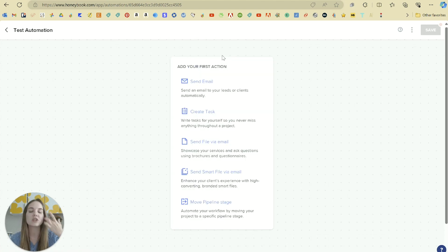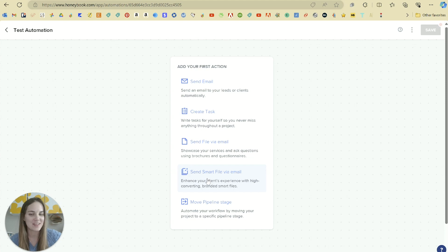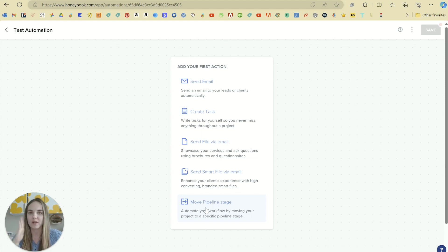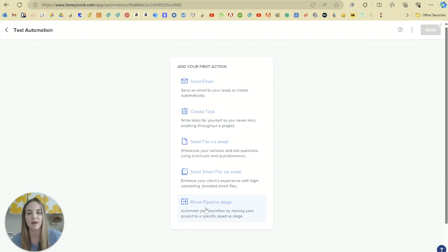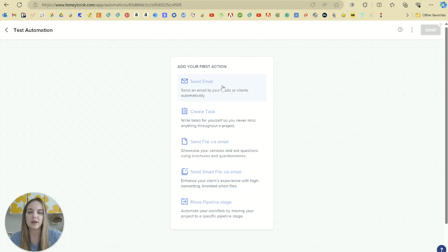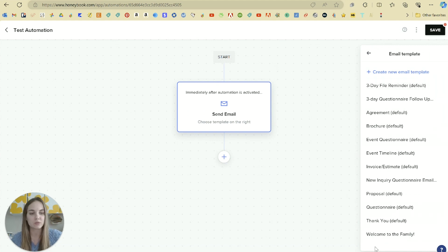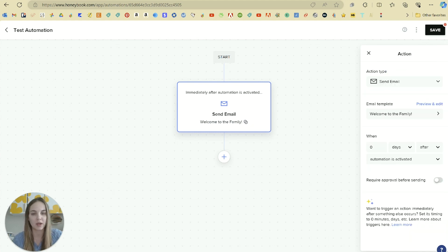The different actions that you can do with an automation: you can have it send an email, create a task, send file via email, send smart file via email, or you can move the pipeline stage. And again that pipeline stage is just where they are in the process. So they could be a lead or they could be in their design stage, they could be in production, just whatever pipeline you've set up for your business. So we'll act like we're going to send an email and this is where we can create or select any of our existing email templates, which we covered in another video. So let's do this. Welcome to the family.